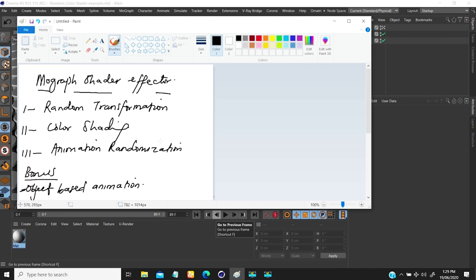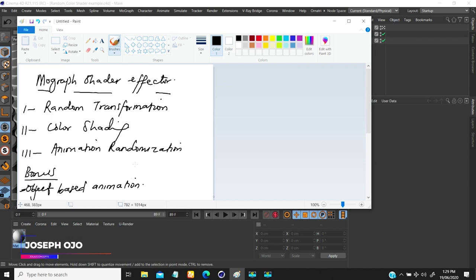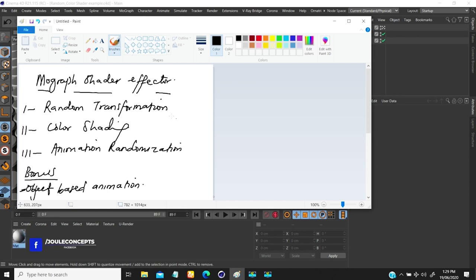That animation randomization is more of the animation offset that I did with the plane effector. I also said I'm going to have a bonus here where I'm going to be showing you object-based random animation — there's just one thing, one node, you need to check and switch. So let's look at the first one: random transformation.